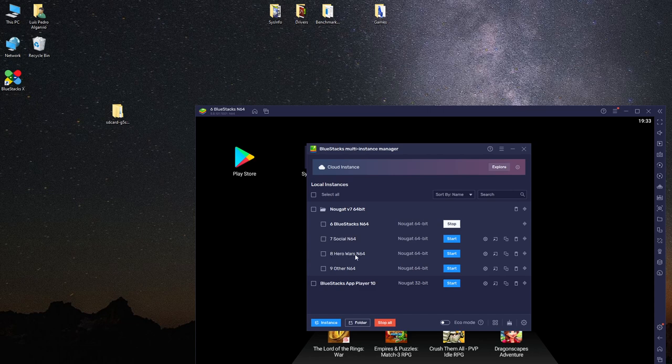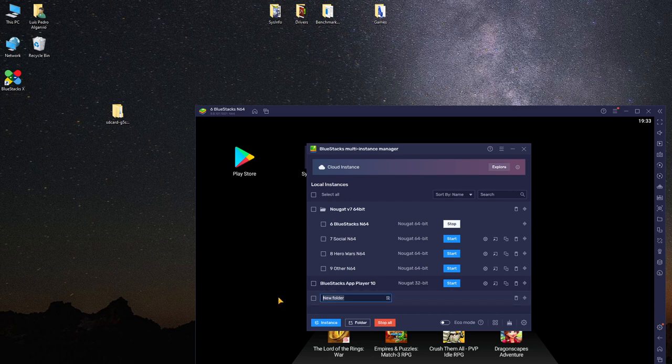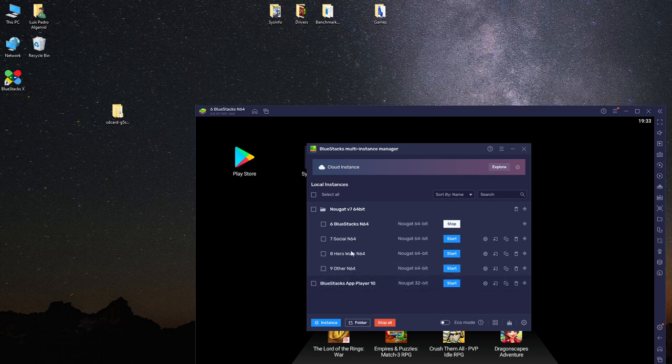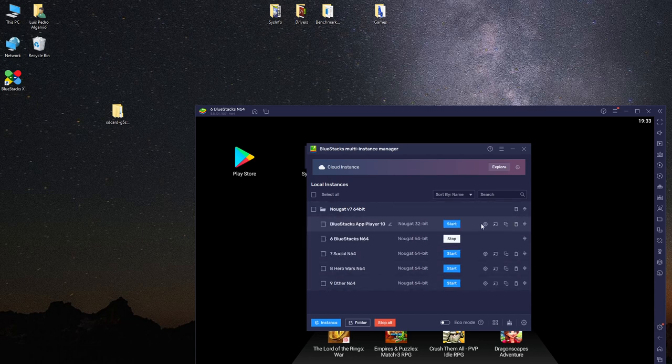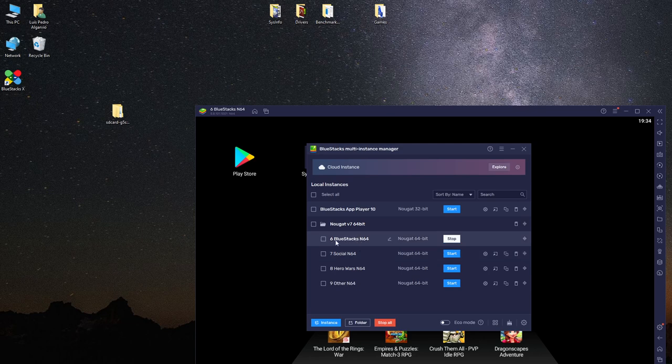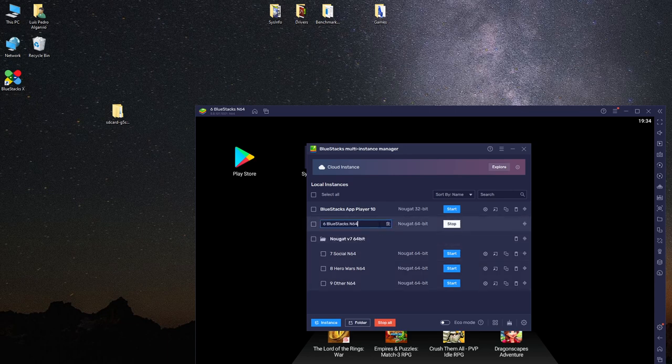If you open the BlueStacks 5 multi-instance manager, you can see I have multiple VMs here. I have the default VM, you have social with social network applications like Facebook and Instagram. I don't have those on my phone - I reject using proprietary spyware applications on my phone. We have a Hero Wars VM and another where I do experimentations.